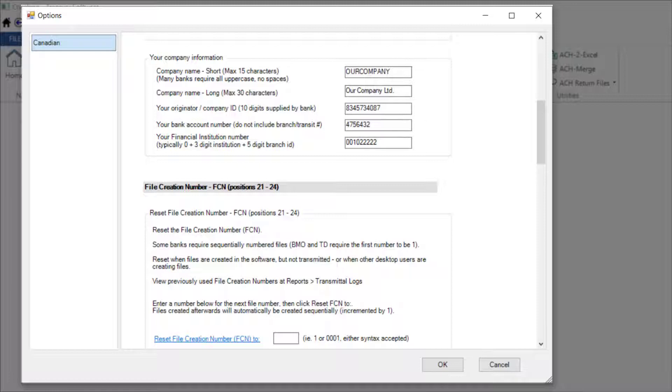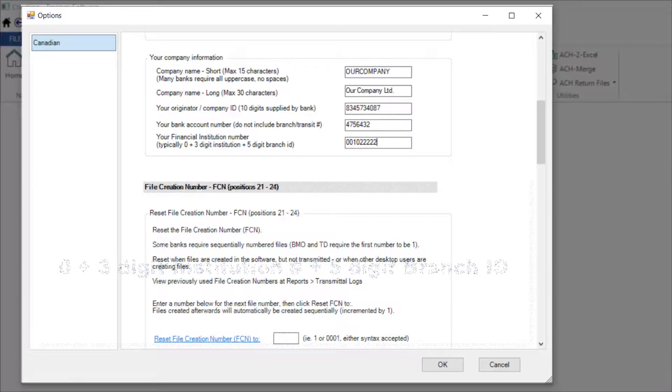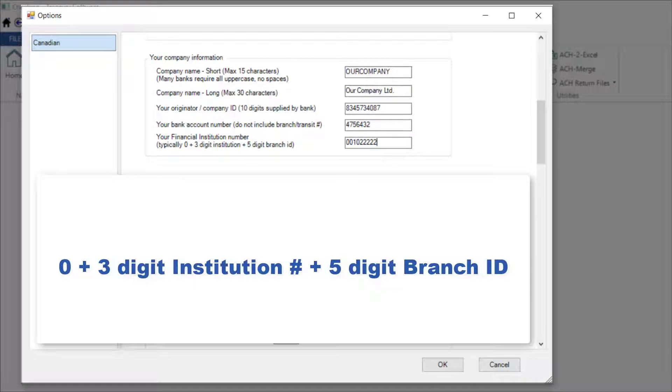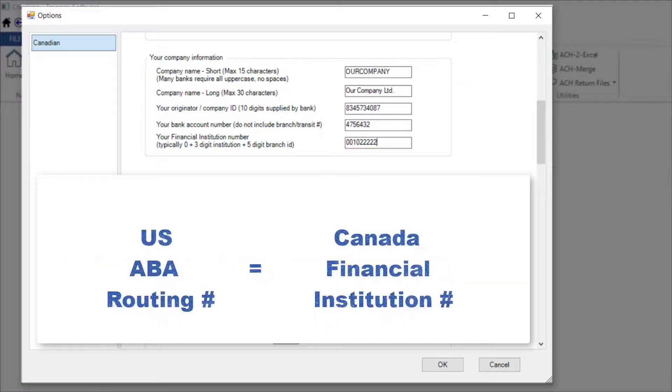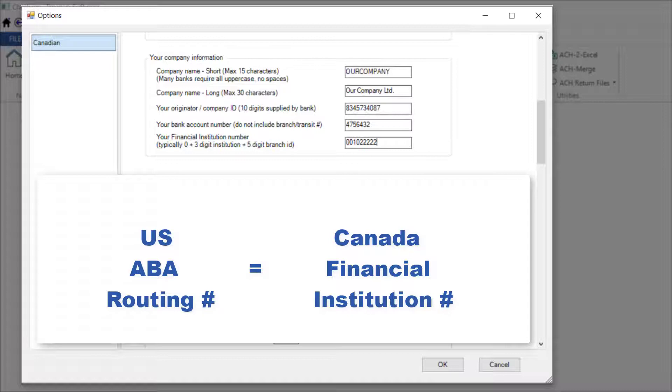Your financial institution number will be supplied by your bank and will be a zero plus your three-digit institution number, followed by your five-digit branch ID. This number is the equivalent of a US ABA routing number.